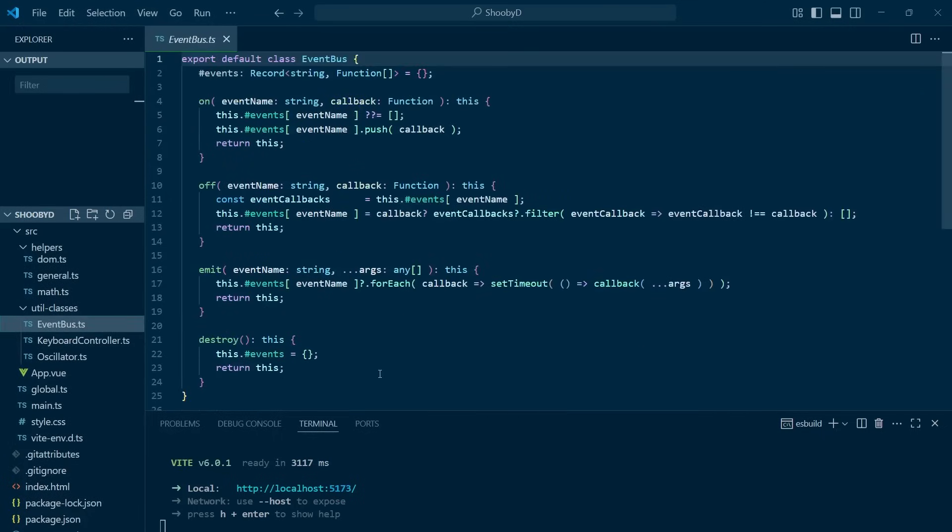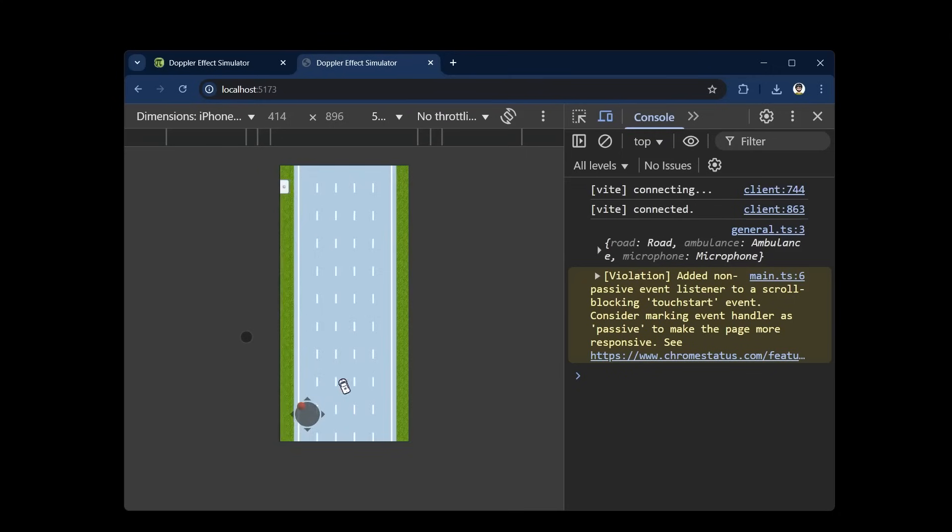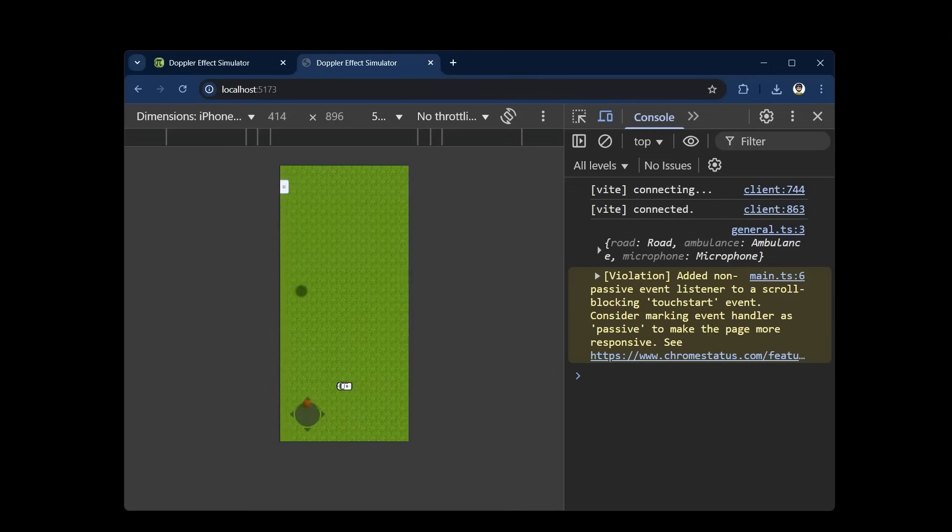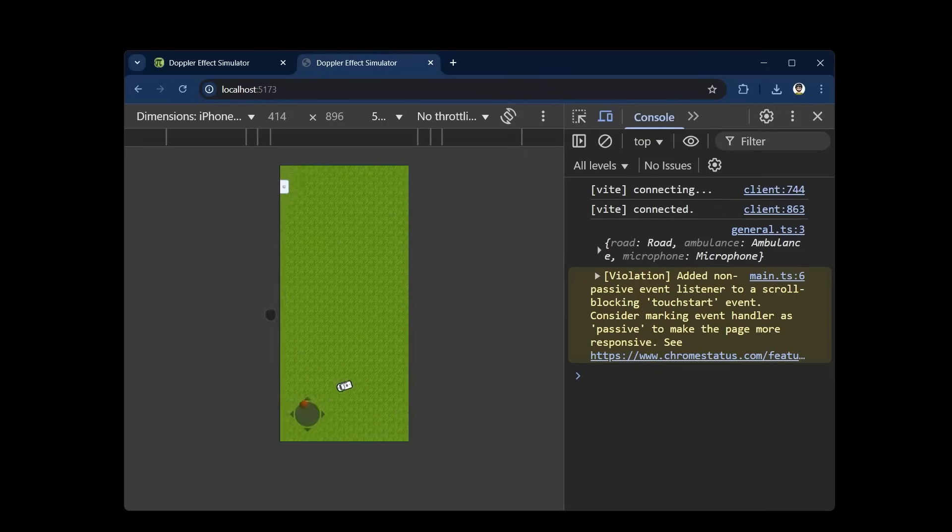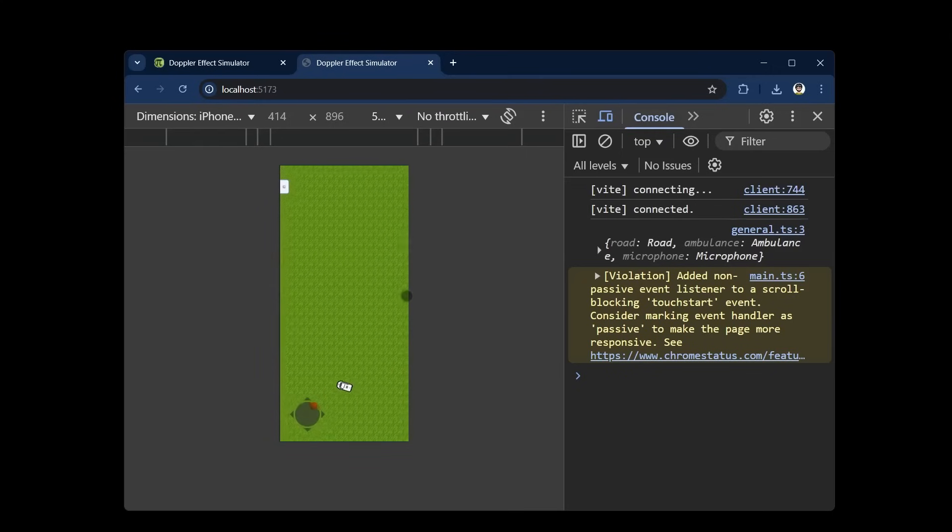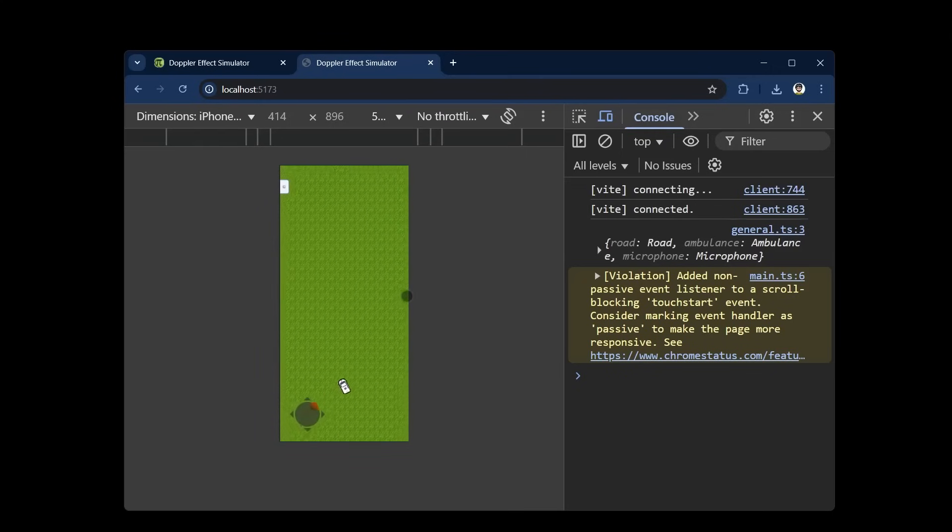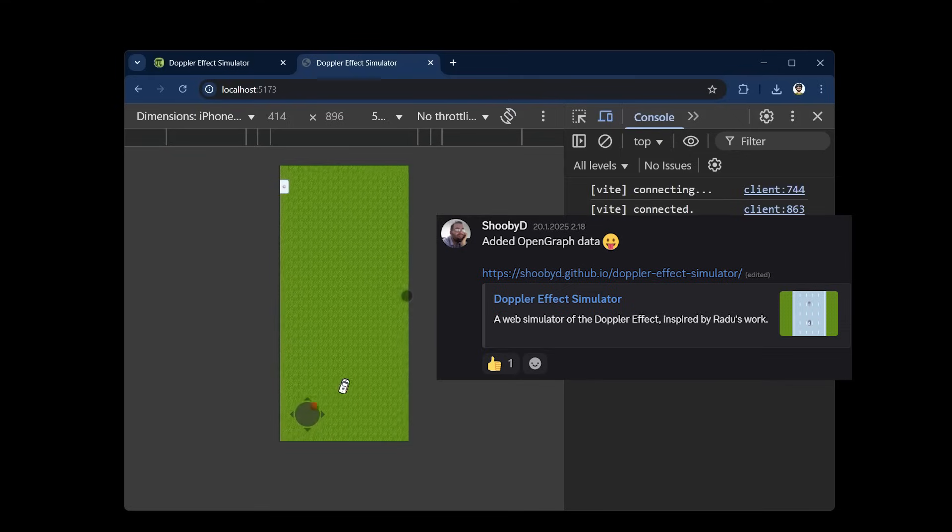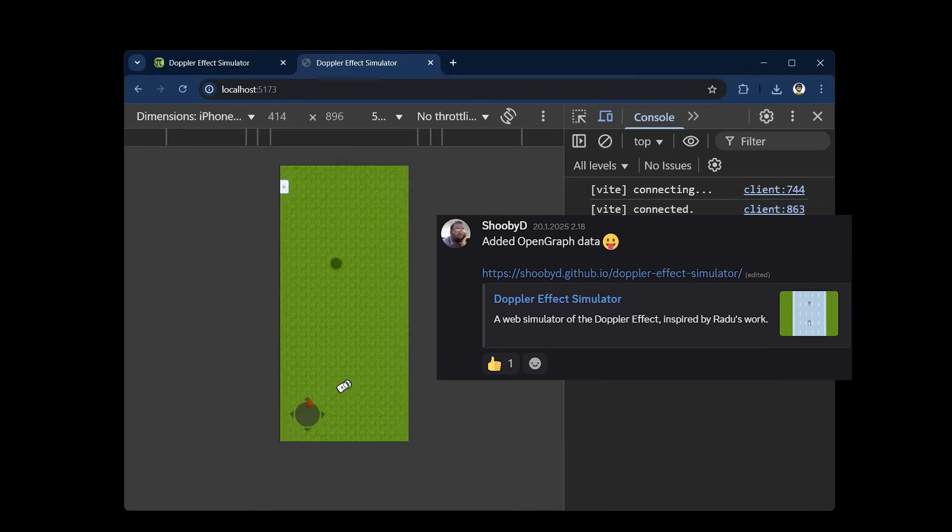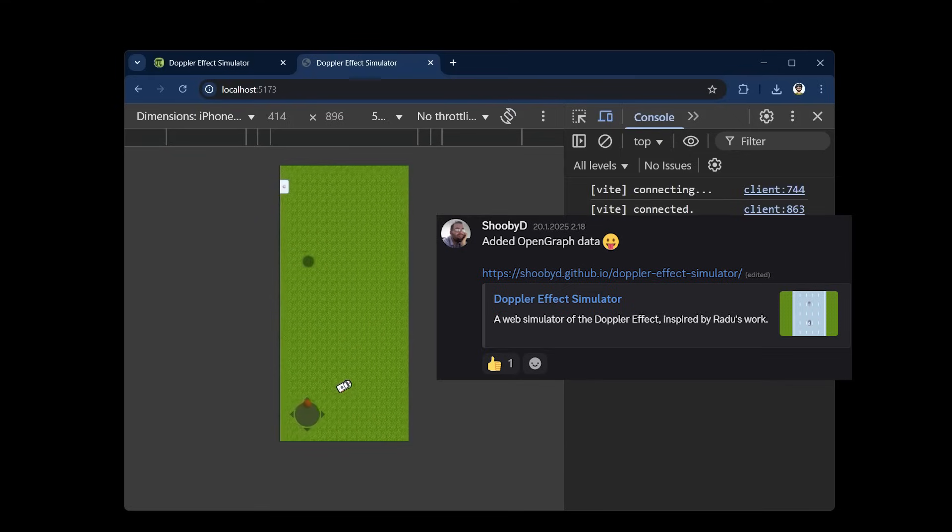Baruch paid special attention to small things, like the grass texture which makes it easier to see how fast and in which direction we're going. He also added open graph integration, so it looks nice when he shares the project on social media.